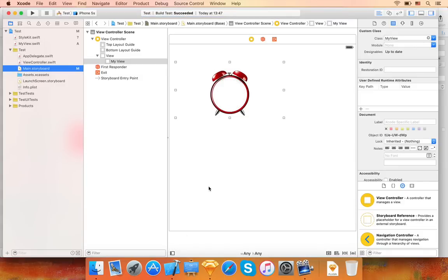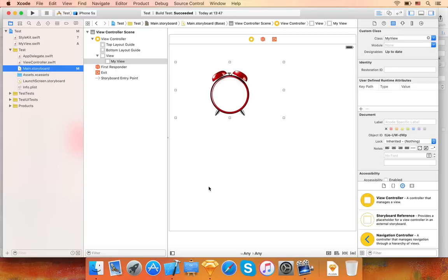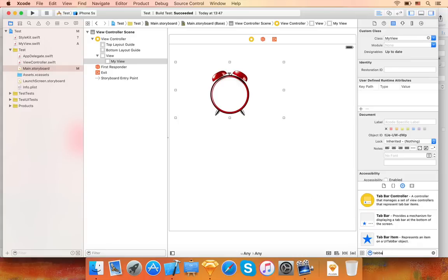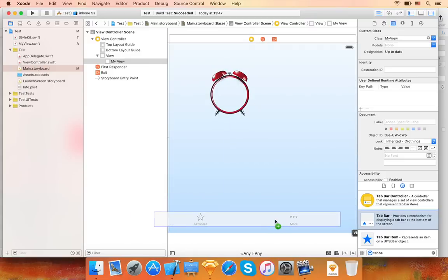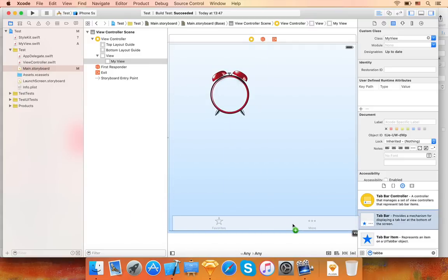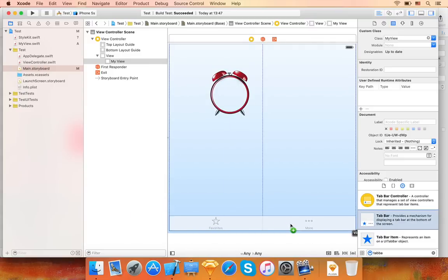In many places in the iOS API, you actually have to use UI images or UI colors to customize how things look. Let me show you how to use these APIs together with the code generated by PaintCode. Let's add a UI tab bar view to our user interface.